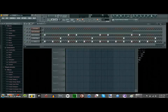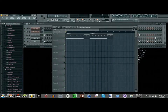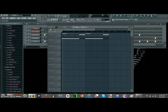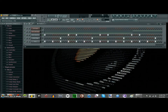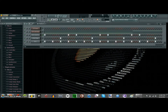Hey guys, so what you just heard is my recreation of Ice Cream Shark by Marty Party — just the first nine measures — and I'm going to show you guys how to make the bass for it today.